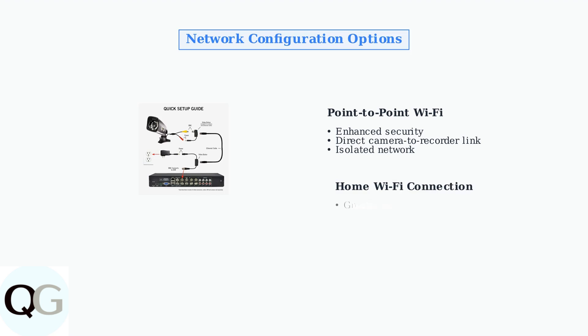Alternatively, you can connect via your home Wi-Fi network for greater range and flexibility. This allows cameras to be placed further from the recorder while maintaining connectivity.